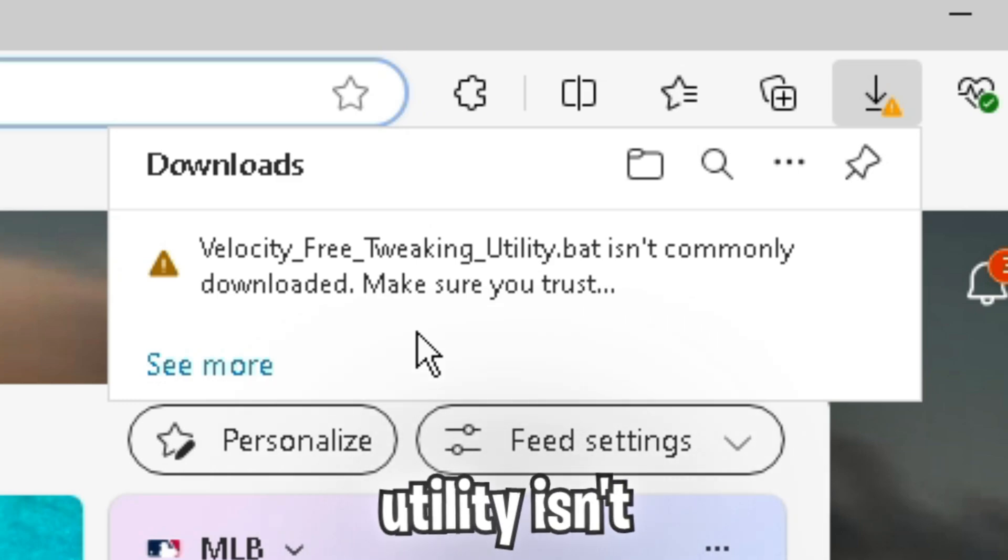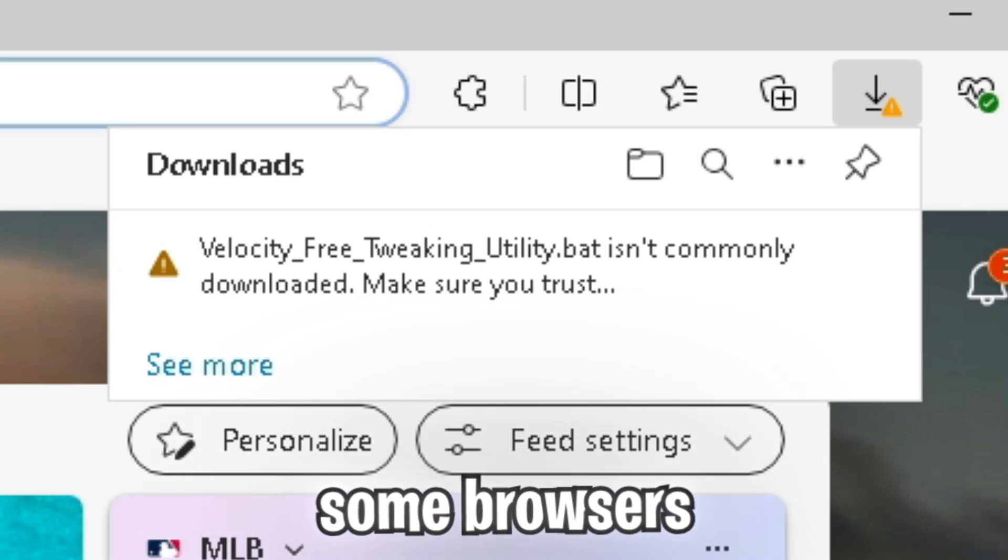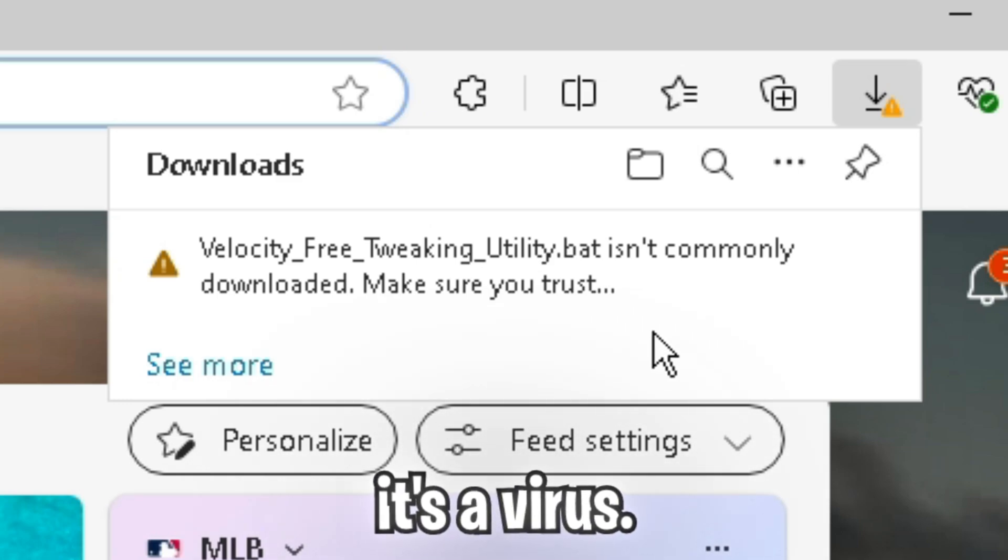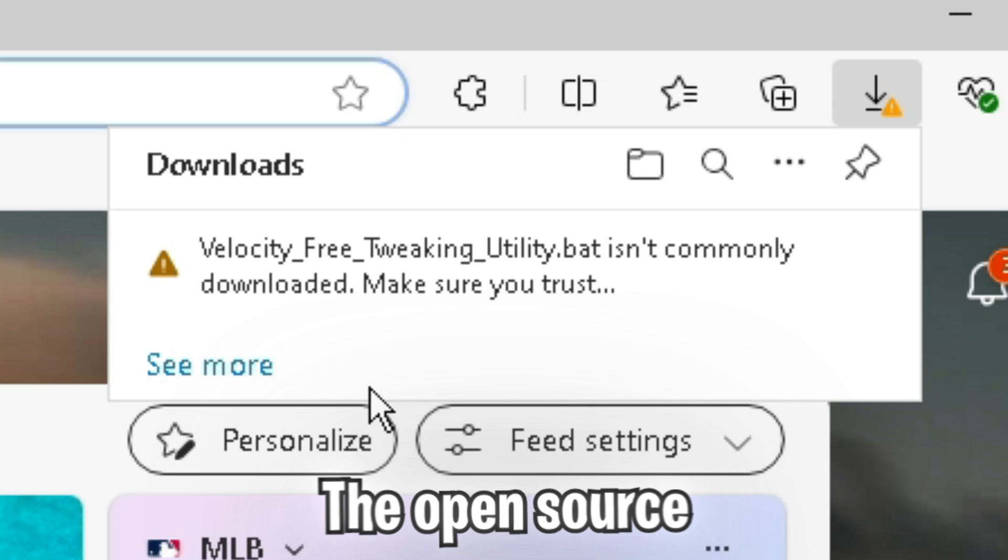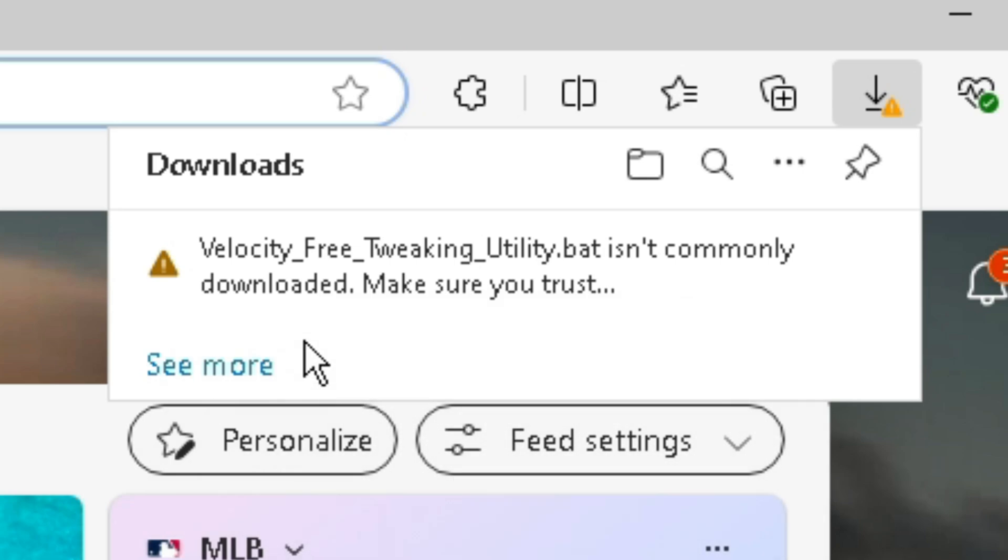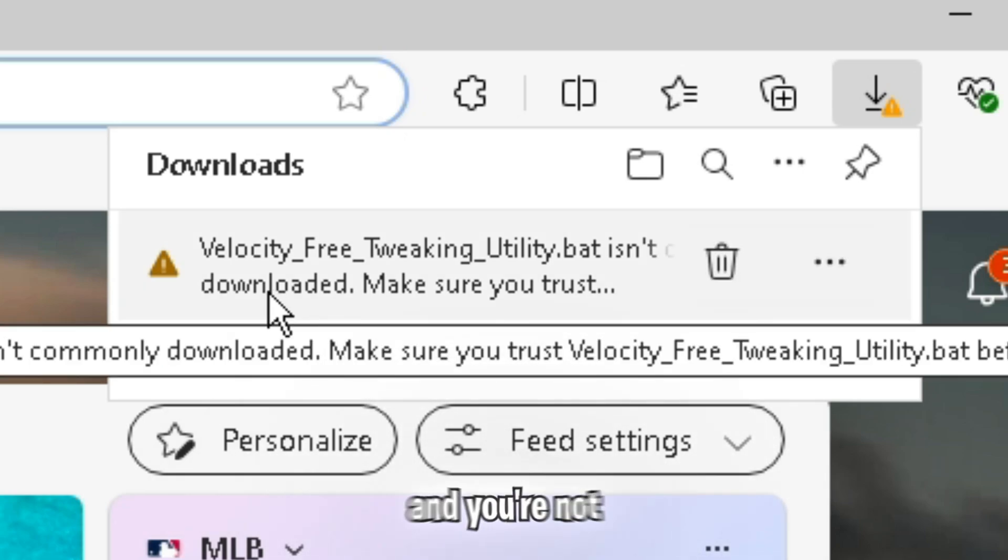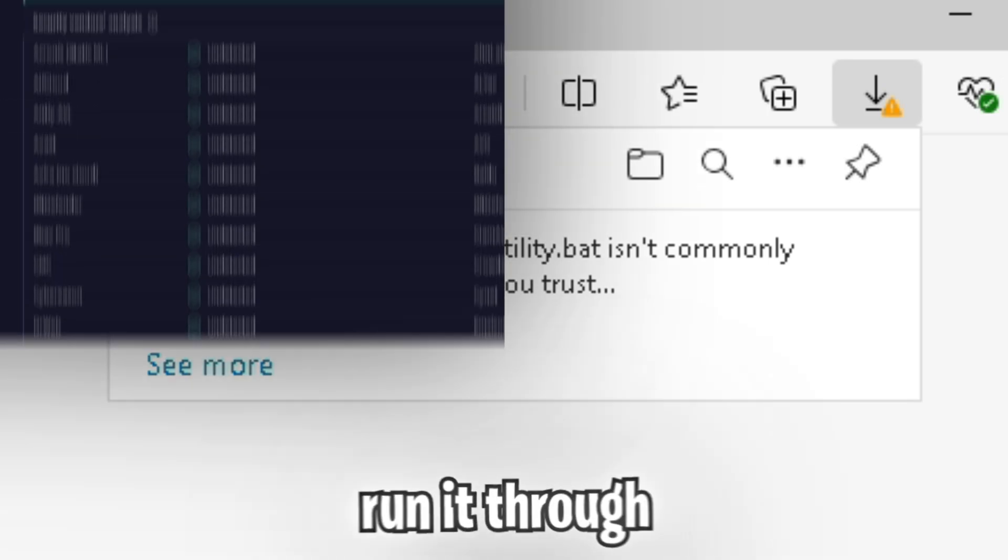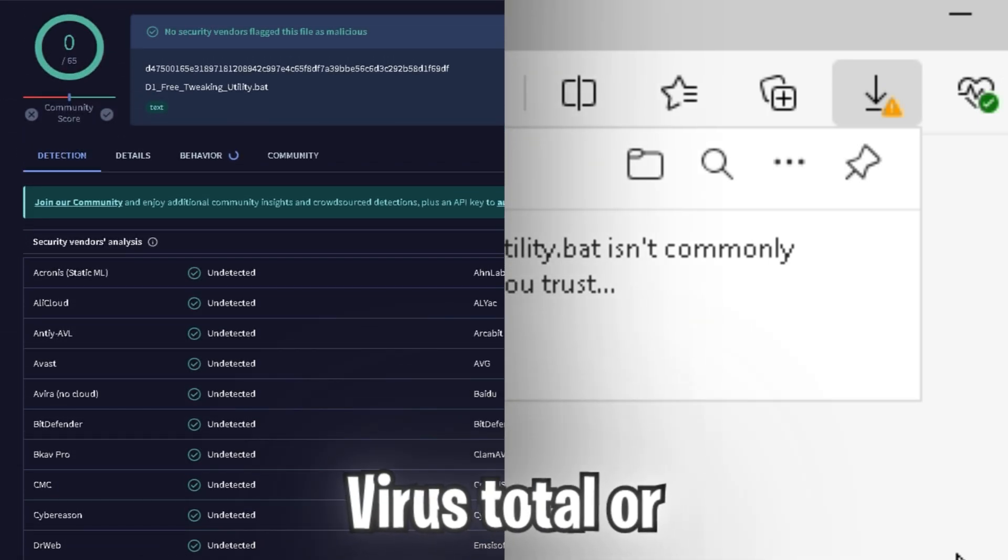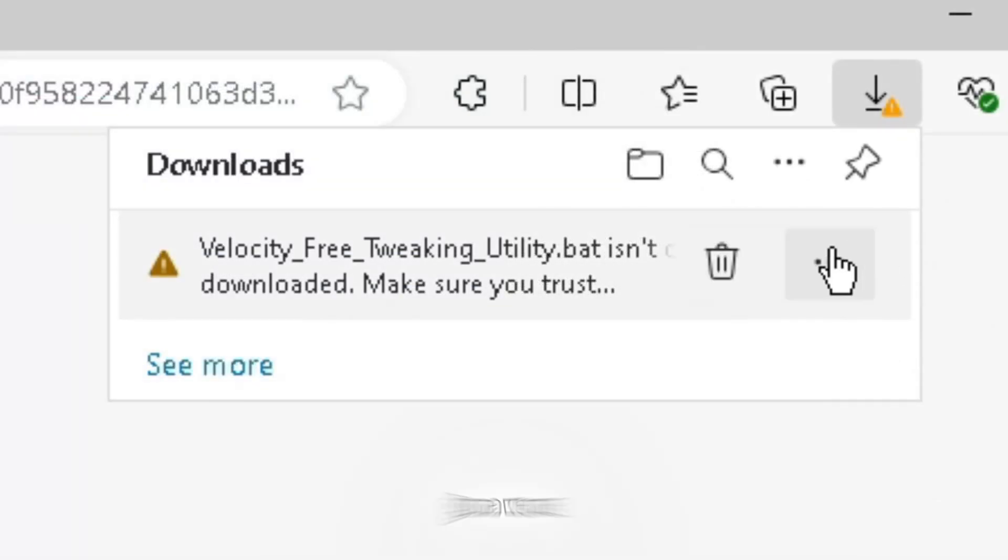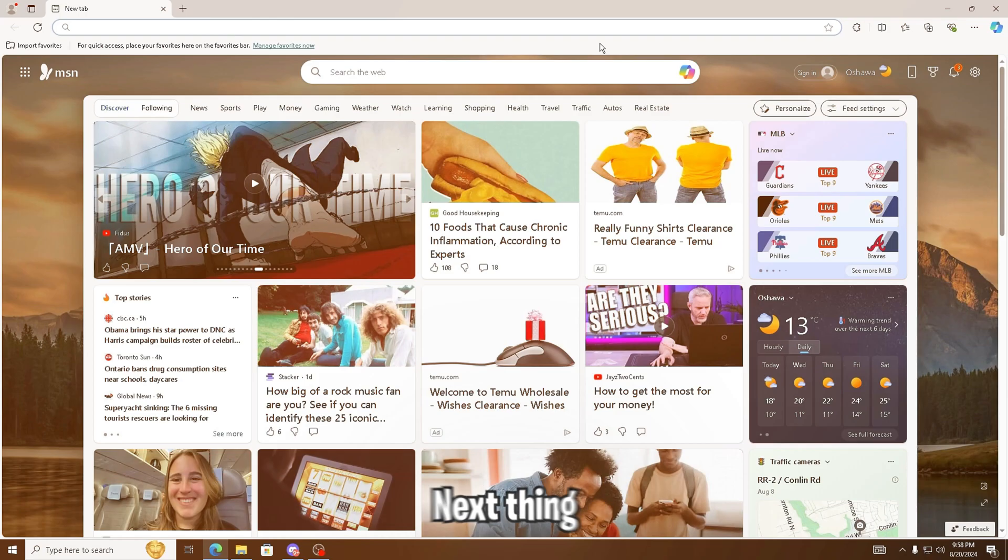Now because the tweaking utility isn't commonly downloaded, some browsers may try to warn you saying that it's a virus, but it's completely open source and doesn't have anything malicious. If you're still worried about security issues and you're not entirely sure, you can either run it through virus total or check out the code yourself, where you're just going to want to click the three dots and then click keep.